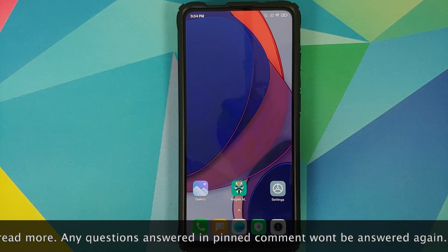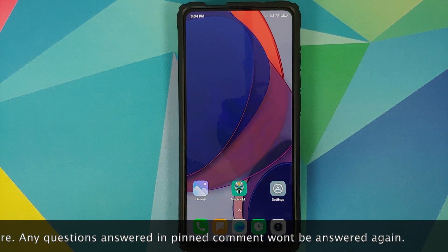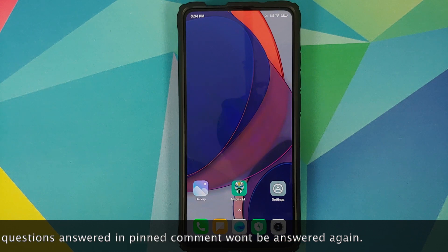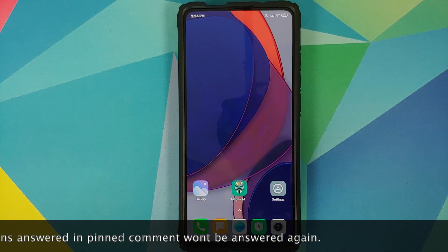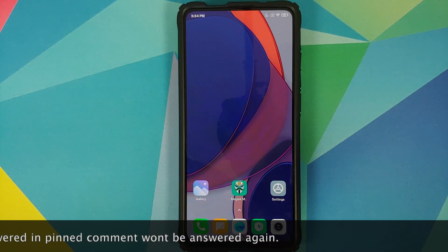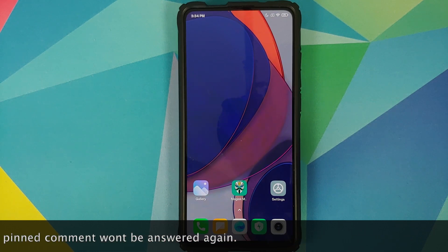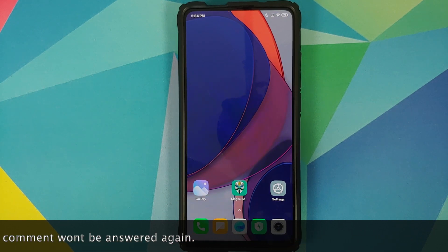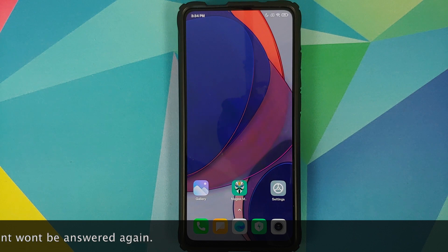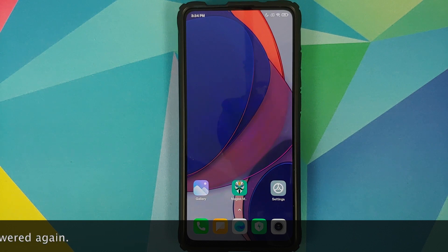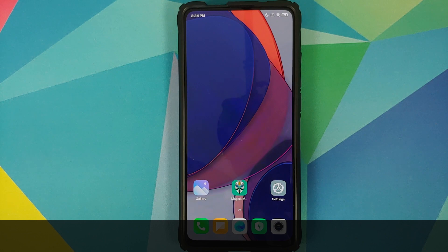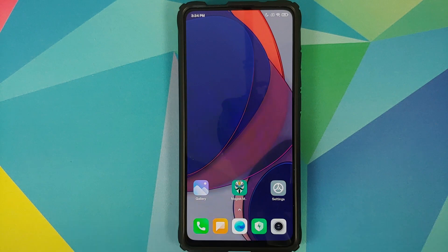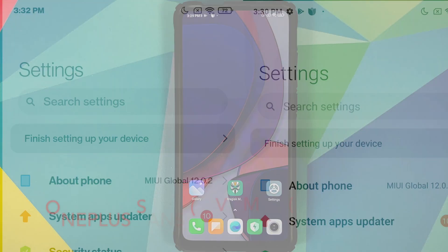I do have a separate video showing you how to install this live wallpaper on any Android device without having to root it, and that video can be found in the description of this video and in the pinned comment as well.